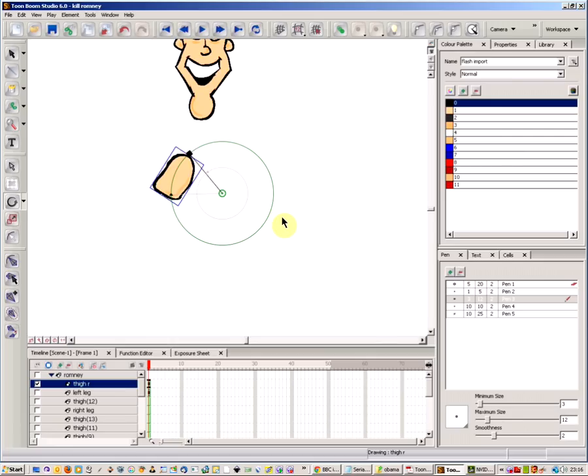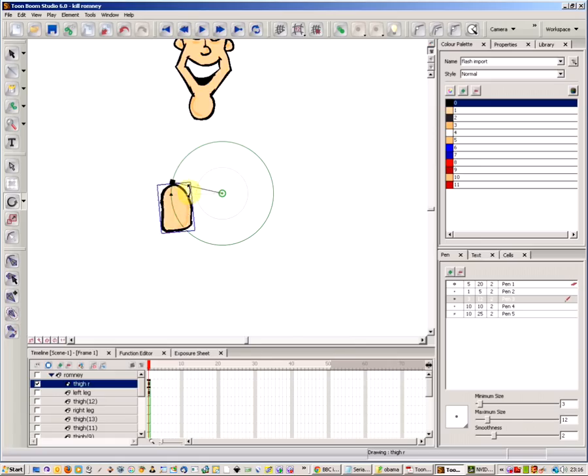Welcome to a ToonBoom tutorial on Rotation Points and understanding them. First thing I'm going to look at is this object I've got here.